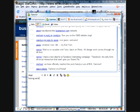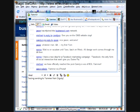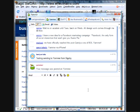Testing sending to Yammer from Digsby, and it goes right in there.